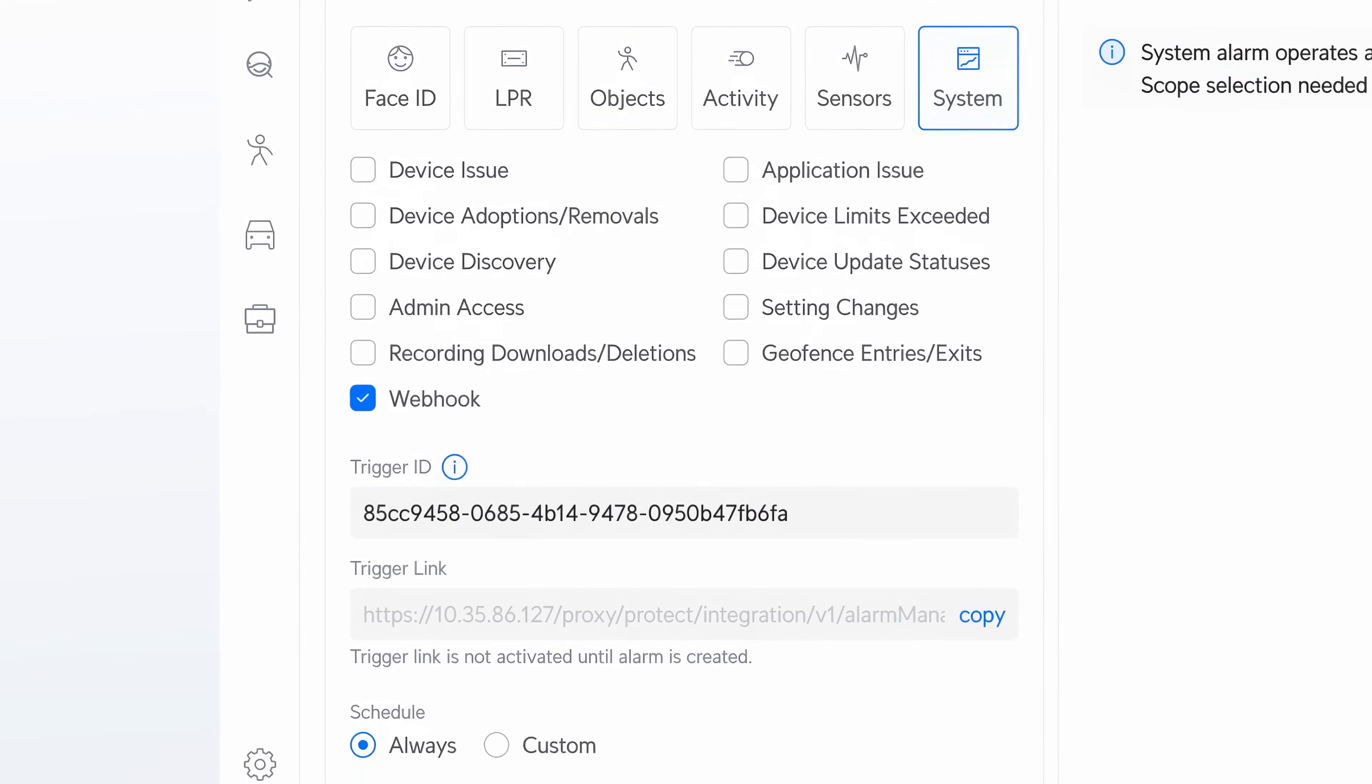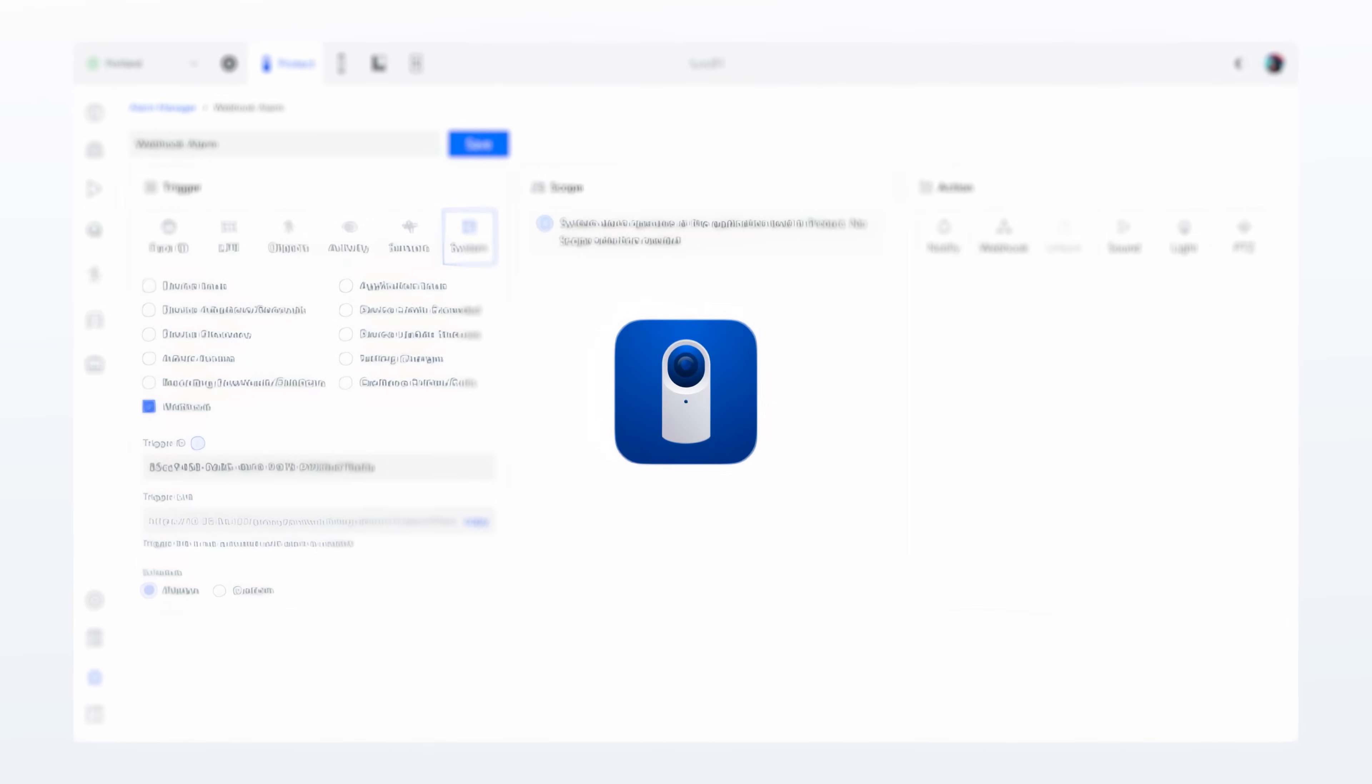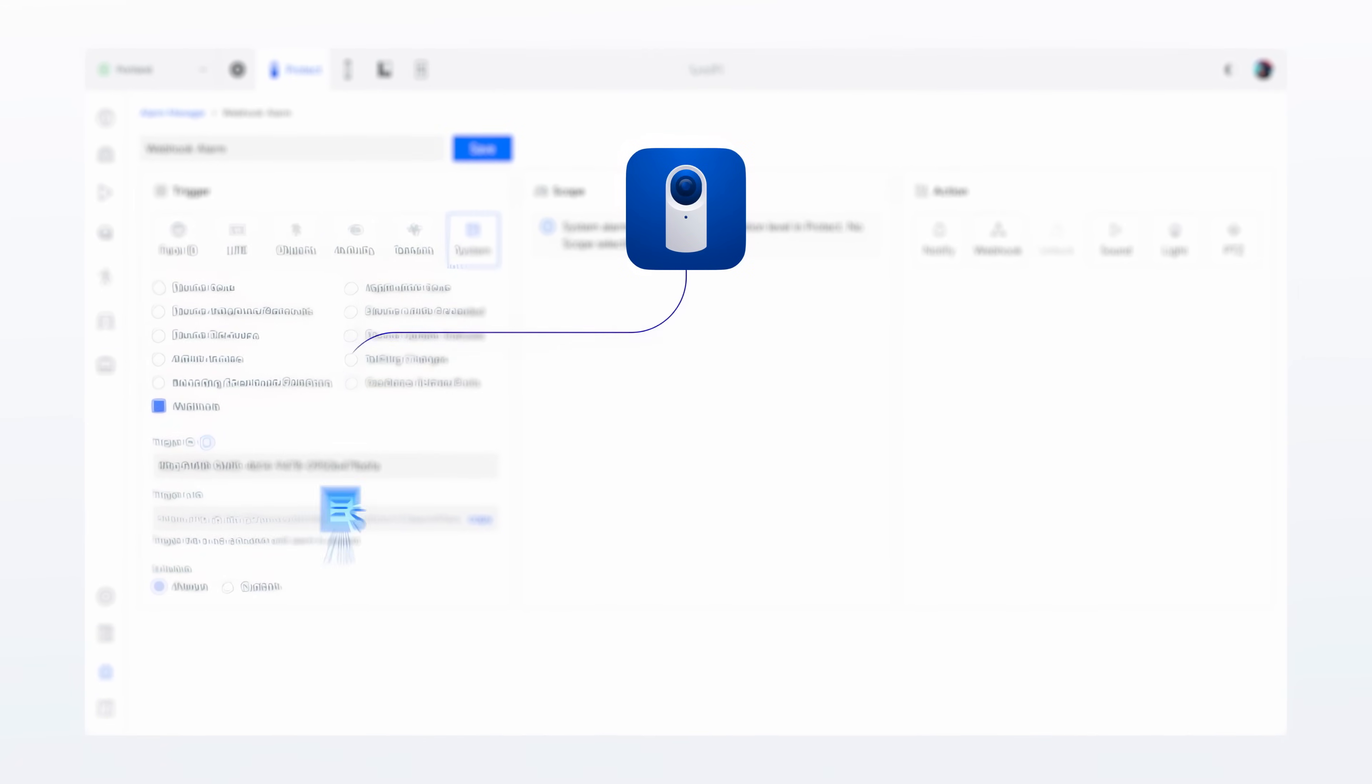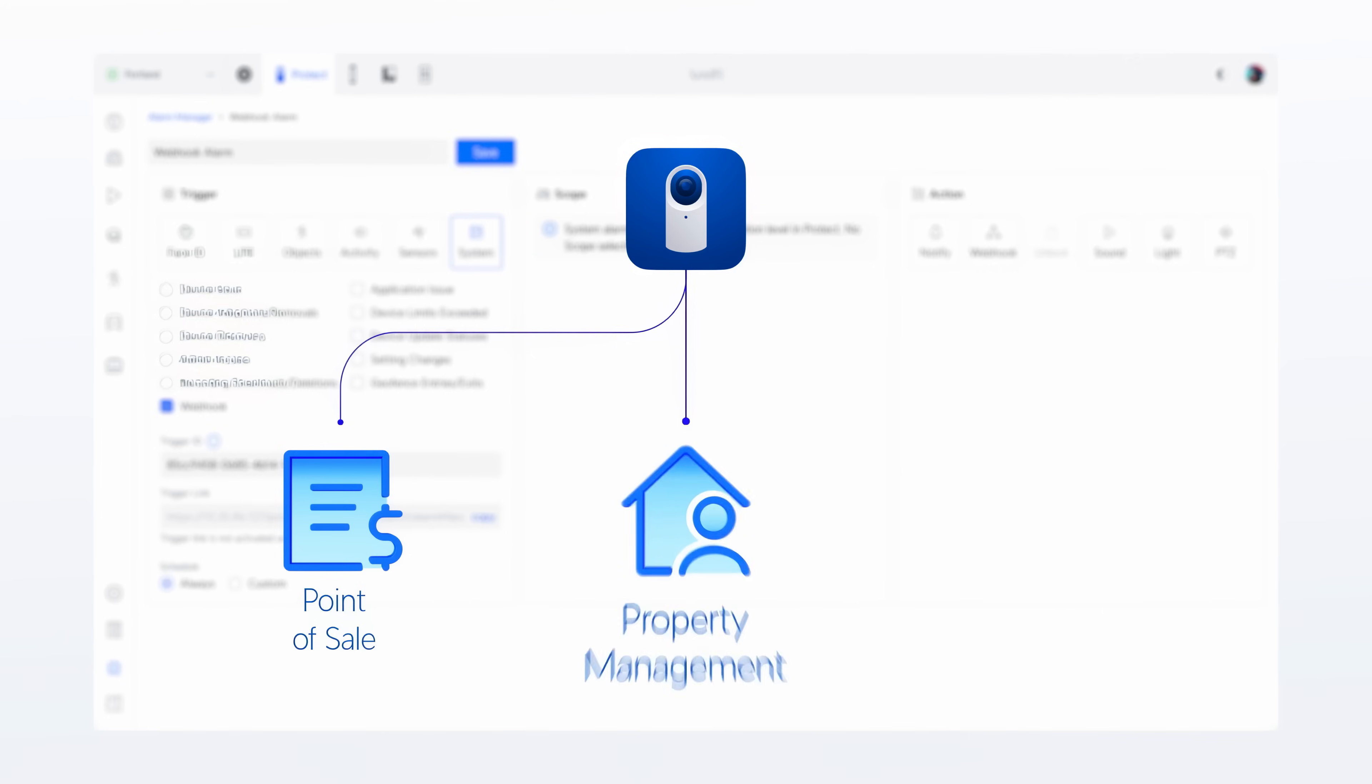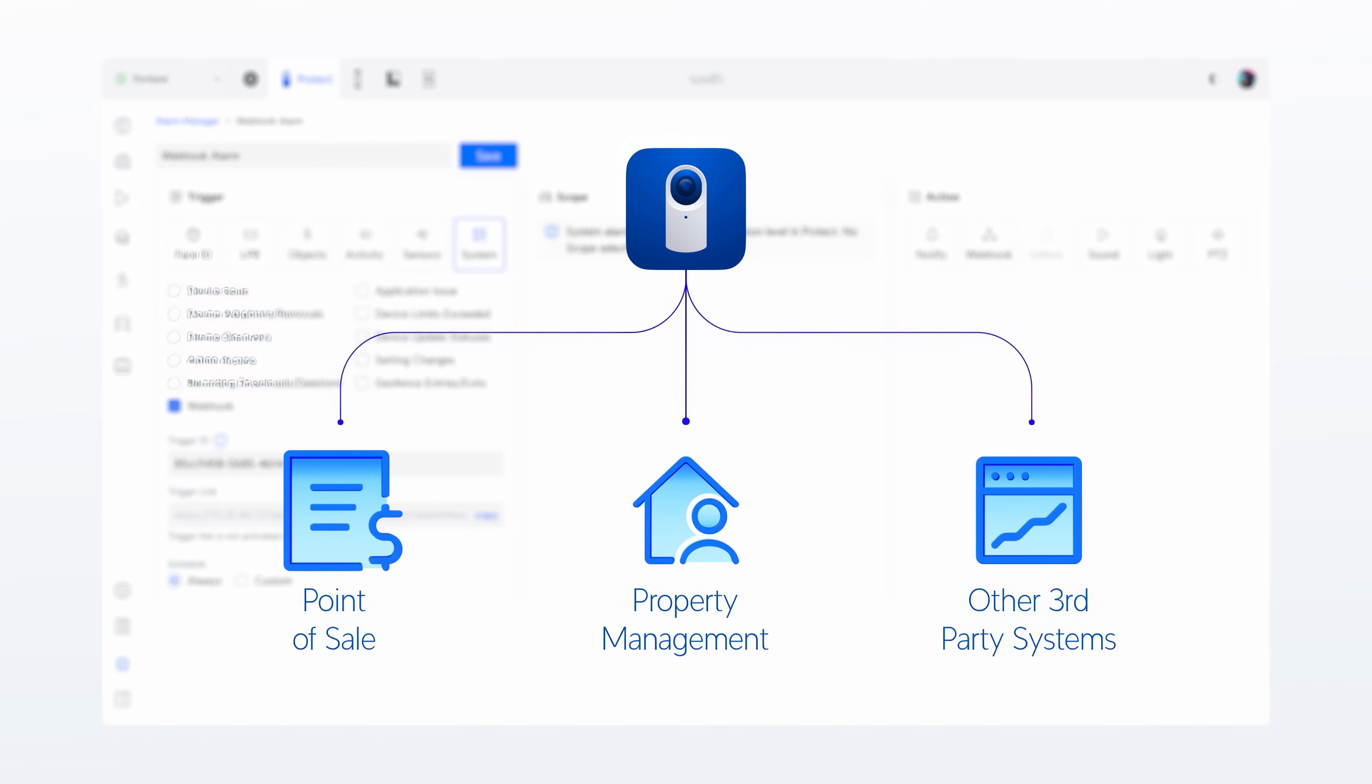A game-changer for integration and automation. Seamlessly connect Protect with point-of-sale, property management, and other third-party systems with breakthrough simplicity.